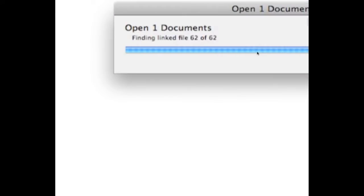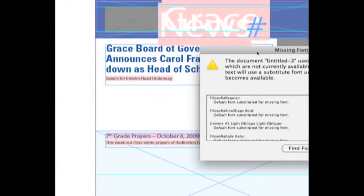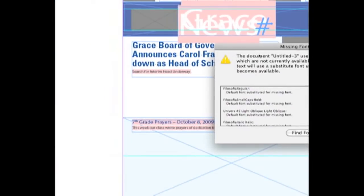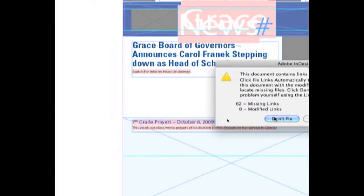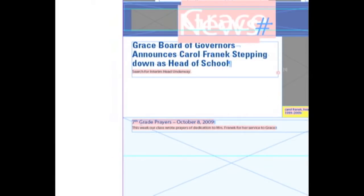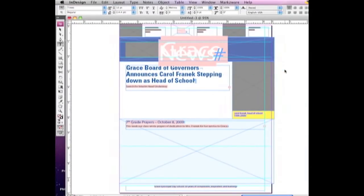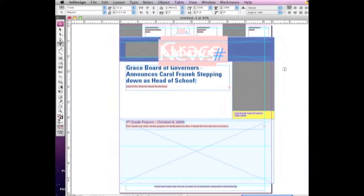It basically scrubs the file and makes it less likely to be corrupted than it was before. So this is a tip that a lot of the InDesign professionals out there, users who use it every day,